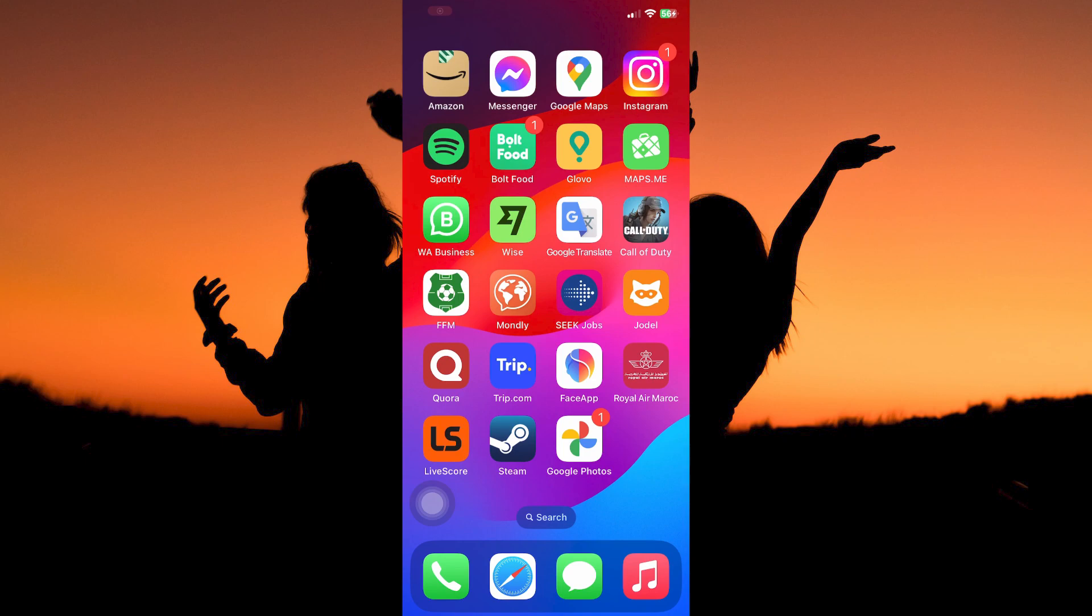So first, you can download the Mondly app on your App Store if you have an iPhone, and Play Store if you have an Android phone. If you have the app, just make sure that it is up to date.